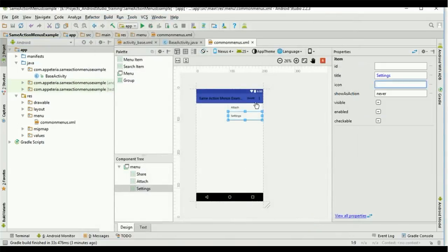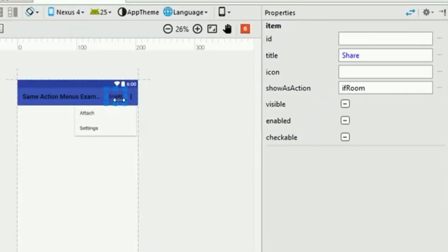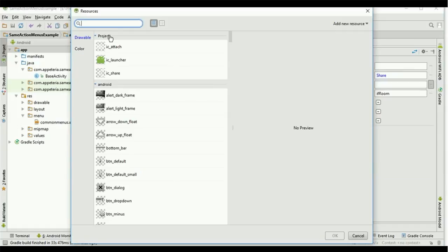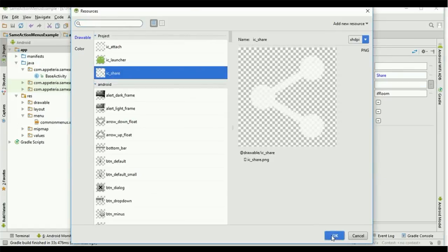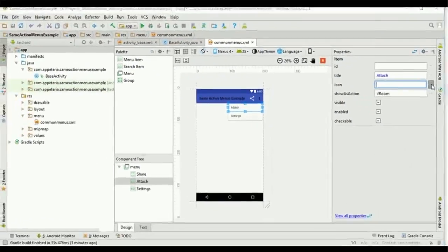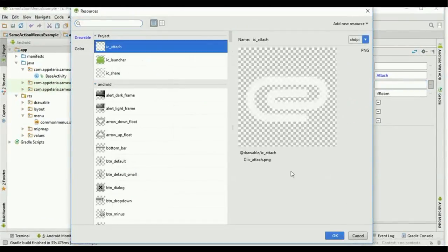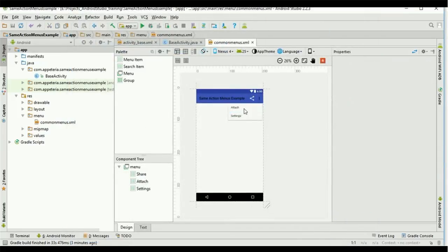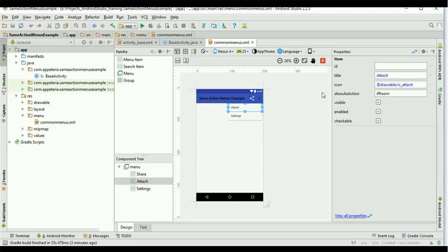Now two icons have been added to my project. To set an icon on an action bar menu item, I will choose the icon option and select 'ic_share.' Similarly for Attach, I will select 'ic_attach.' If the icon is shown on the action bar it will display the icon; otherwise it will show the title text we set for that item. We also need to set IDs so that we can handle clicks for each particular menu item.